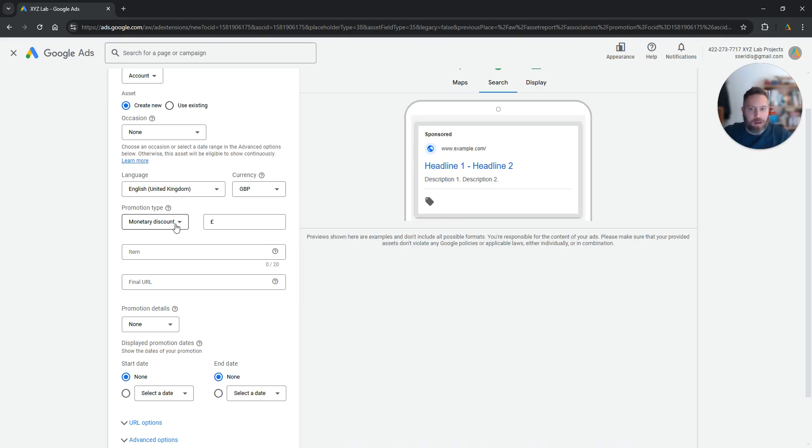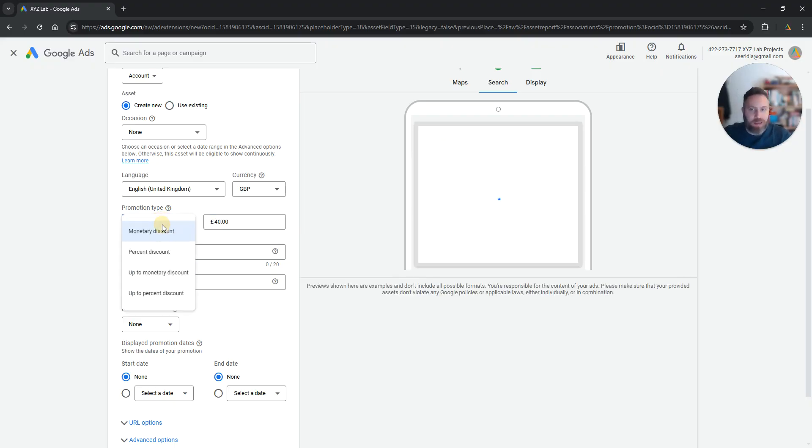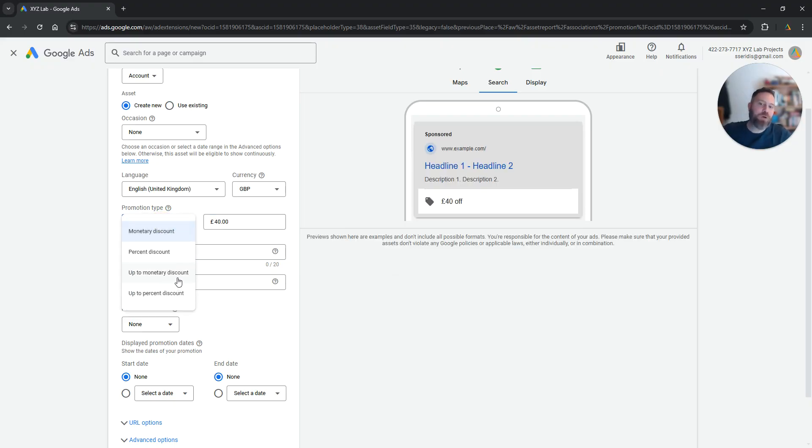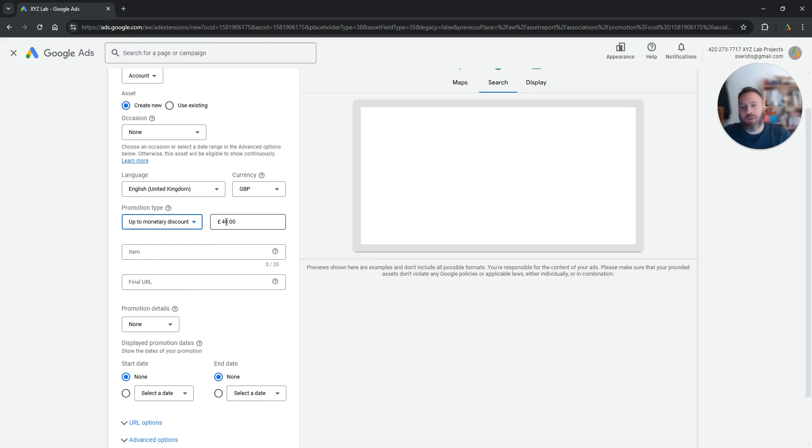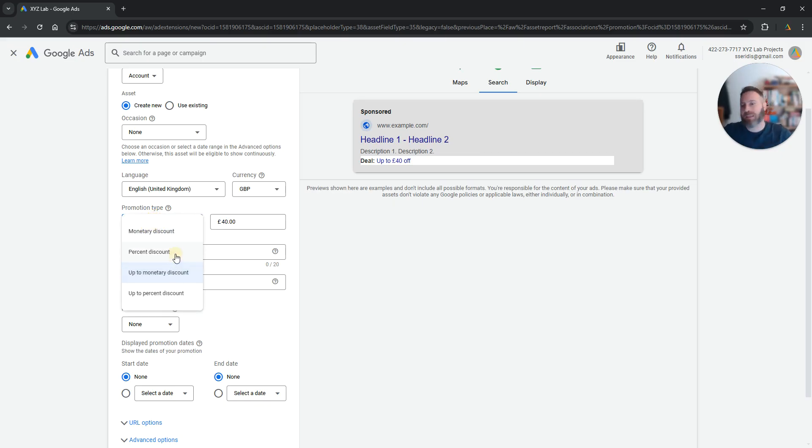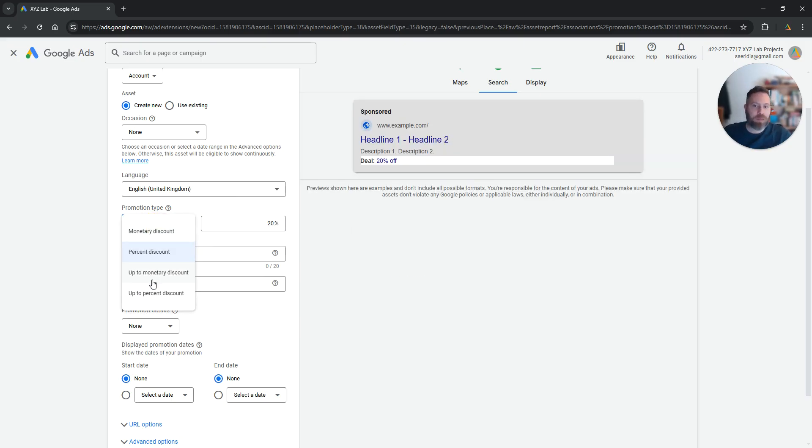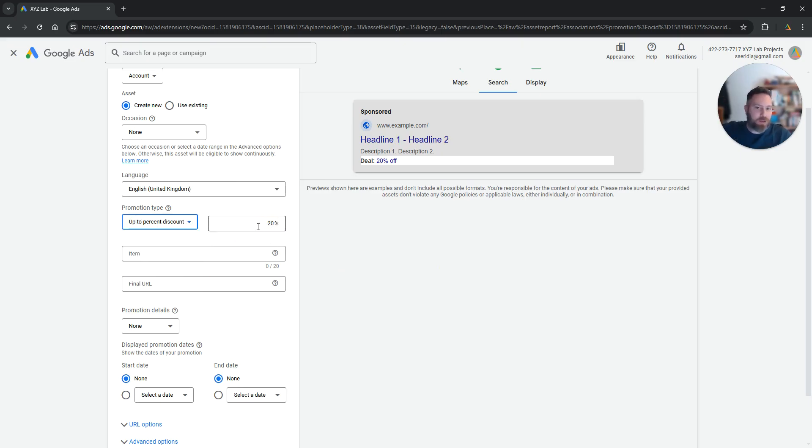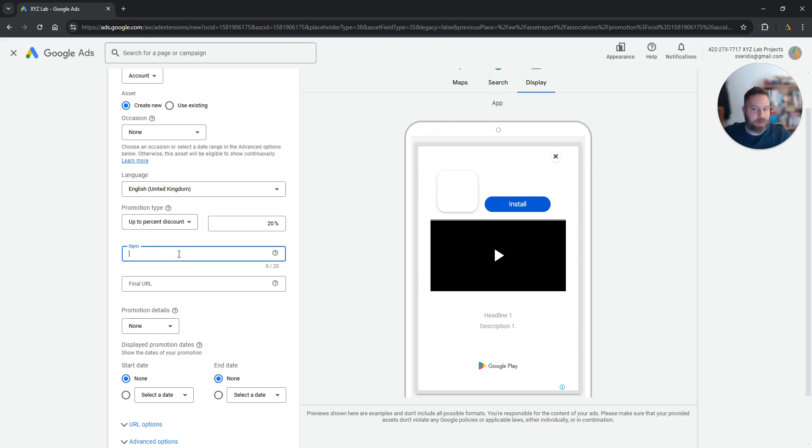And then very importantly, is it a monetary discount, for example £40 off? Is it an up to a monetary amount of discount, so up to £40 off? Is it a percentage discount, so 20% off? Is it up to 20% off something?